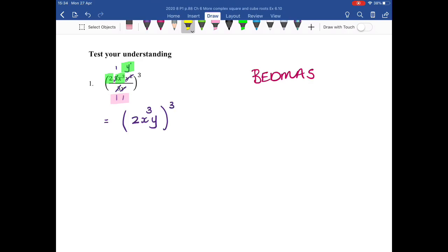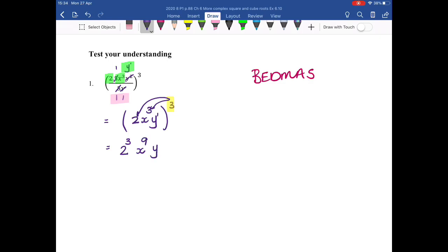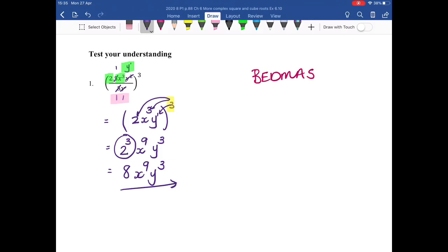And I'm going to raise to the power of 3. When I raise a power to a further power, I write down my base and I multiply exponents. So I'm going to say 2: 3 times 1 is 3. I write down my base and I say x to the 3 multiplied by 3 is 9. I write down my y and I say 3 times 1 is 3. Now simplifying that: 2 times 2 times 2 is 8, x to the 9, y cubed.